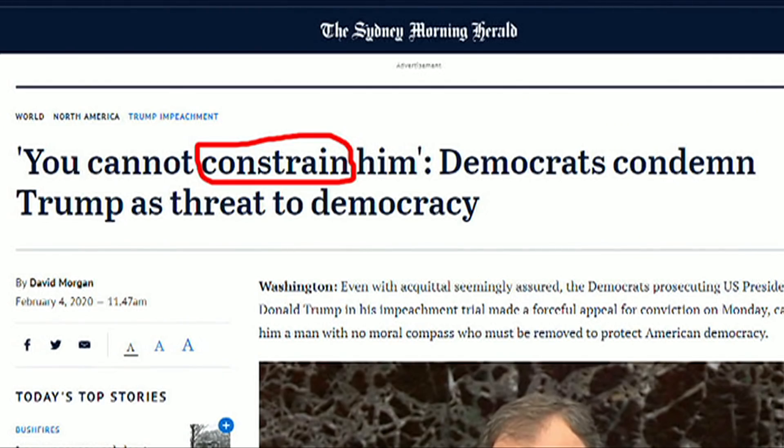Before our third and final headline, this is not the first time News Review has covered Donald Trump in controversy. We can look back to another News Review where we covered a story about Donald Trump being accused of racism — just click the link. Our third headline is from Australia, the Sydney Morning Herald: 'You cannot constrain him. Democrats condemn Trump as threat to democracy.'